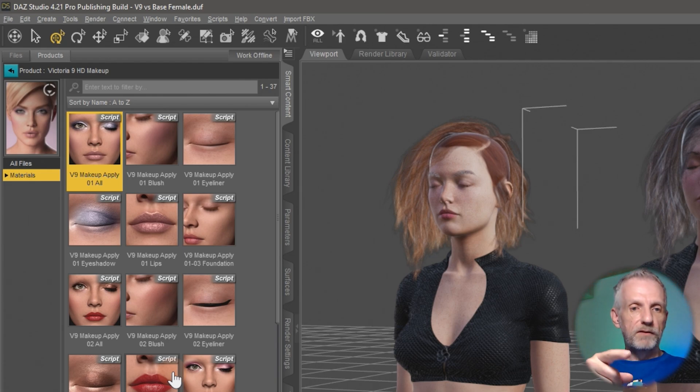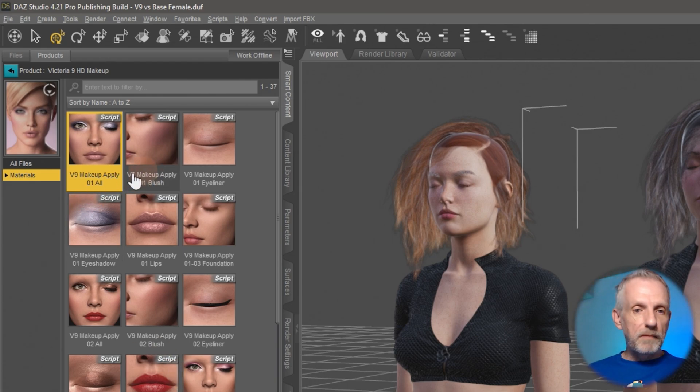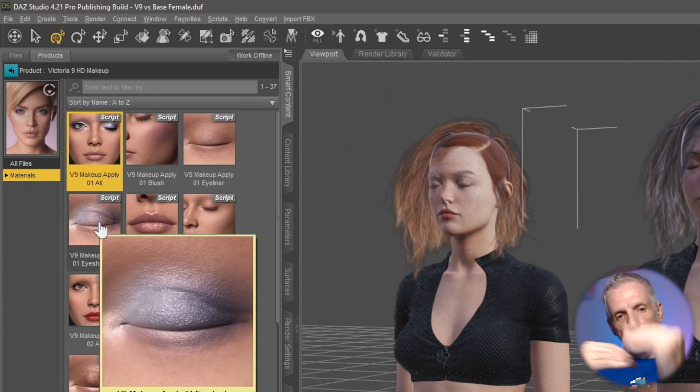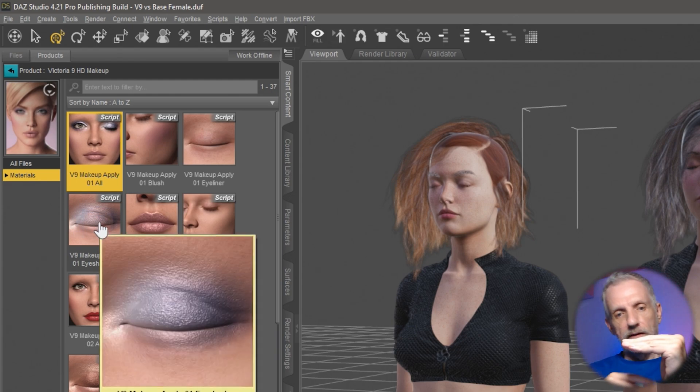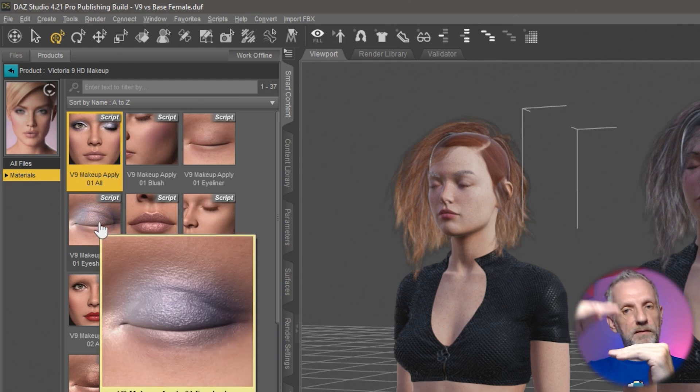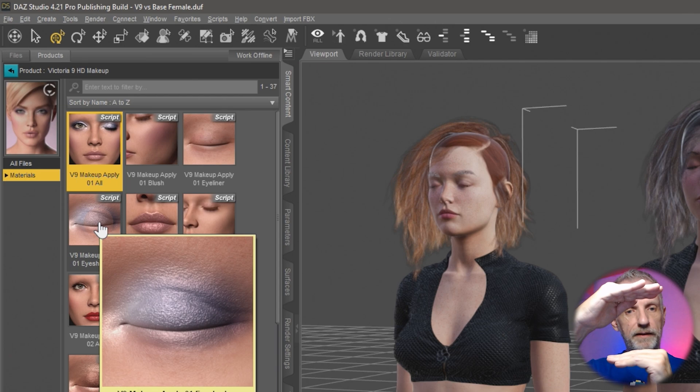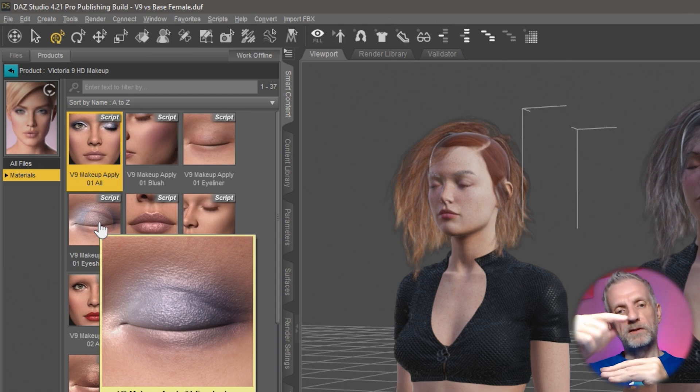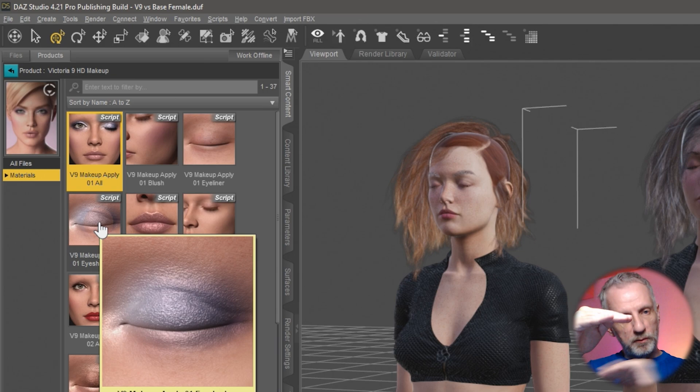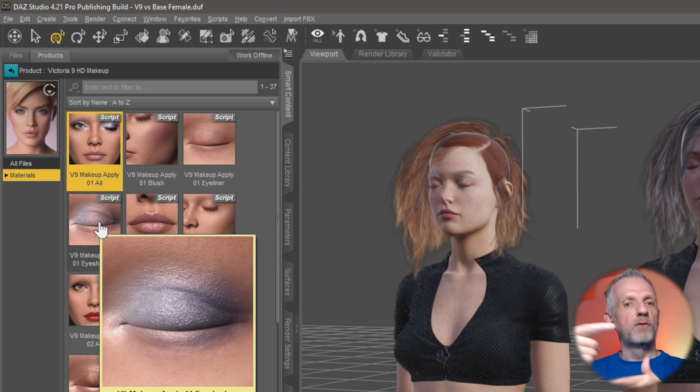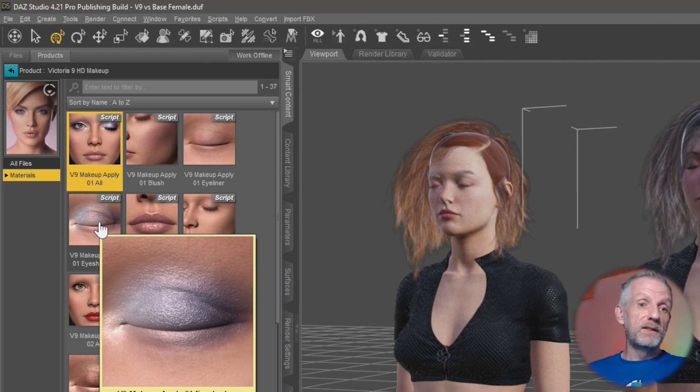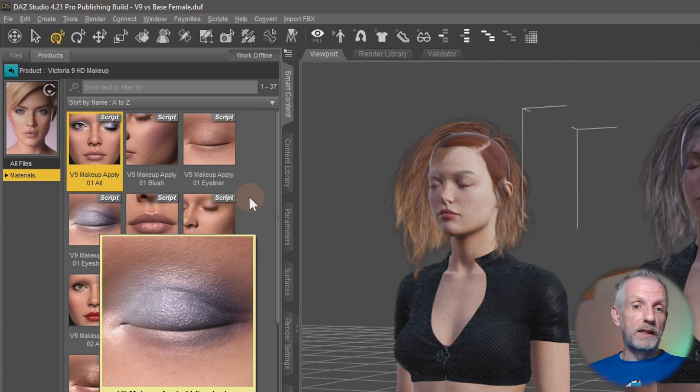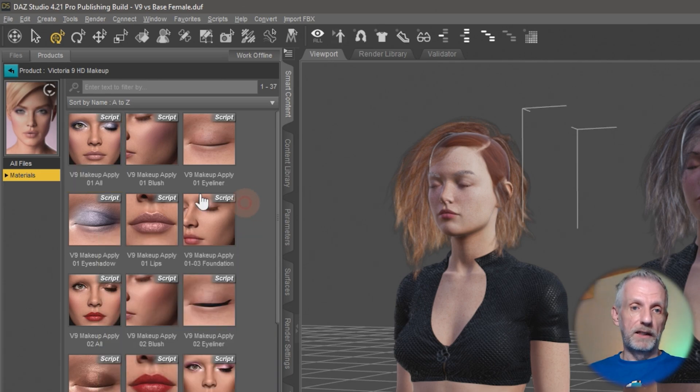But these are scripts that are clever enough that they say, well, on my eyeshadow here there's a foundation layer and then there's maybe a glitter layer and then there's a final layer. If I change the color, the script needs to know the bottom layer needs to be replaced with something else and there's some kind of logic that's applied there. It also means multiple layered images are applied there.